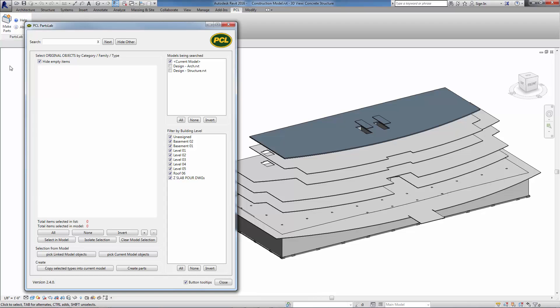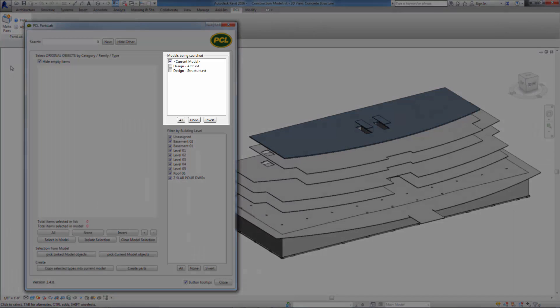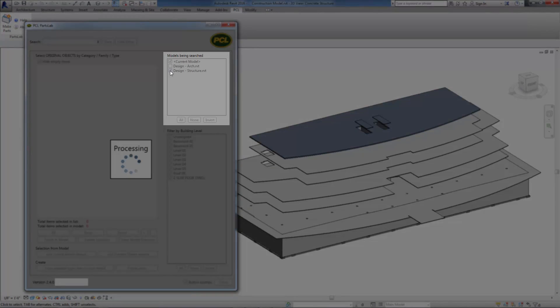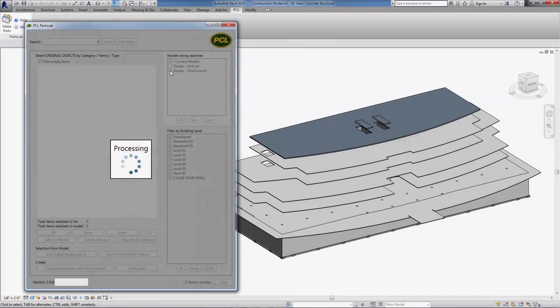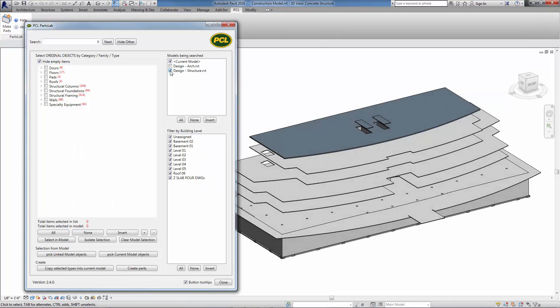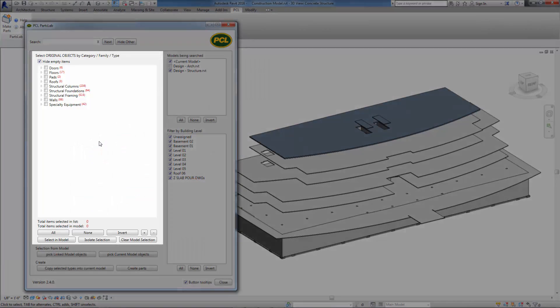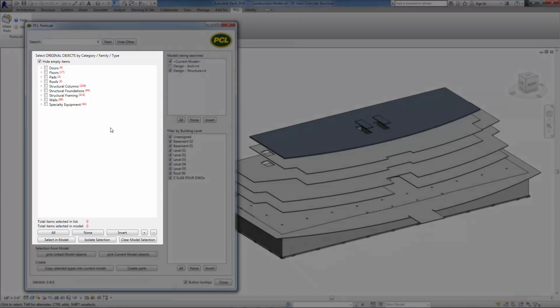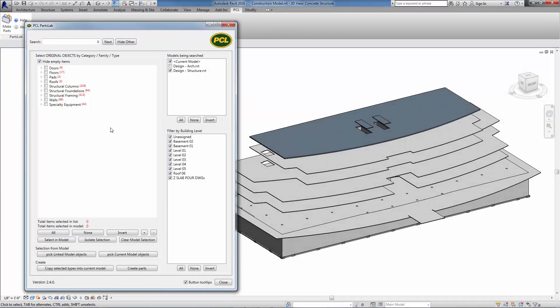In the top right corner of the Parts Lab UI, select the linked models containing the concrete objects to be made into parts. This will populate the main object tree on the left with all of the content from the selected linked model. The red numbers on each node in the tree indicate the number of objects within that category, family, or type.